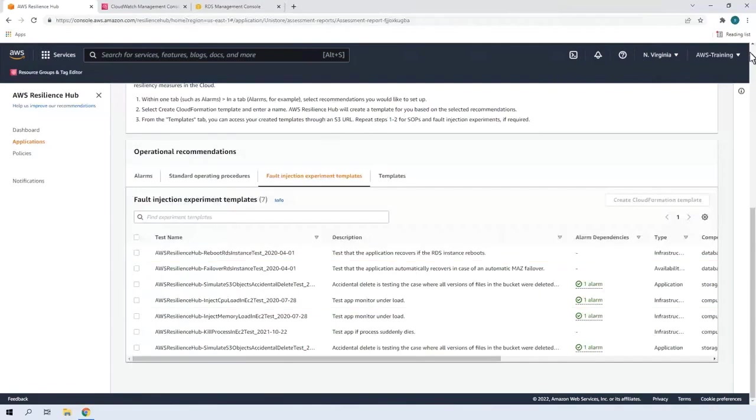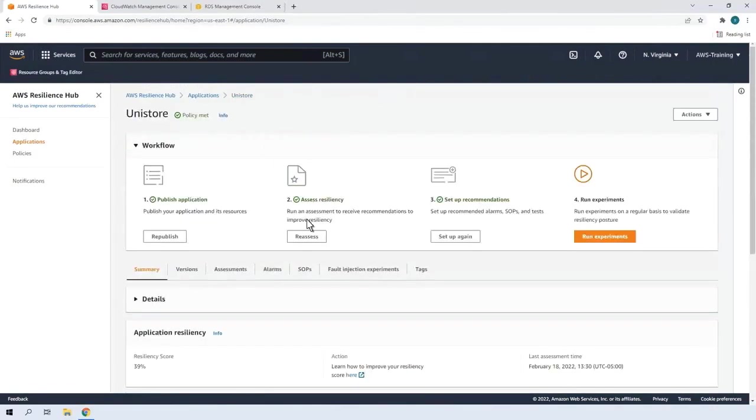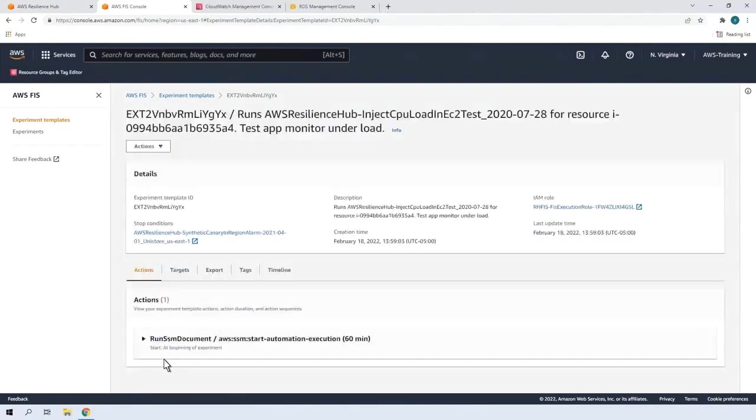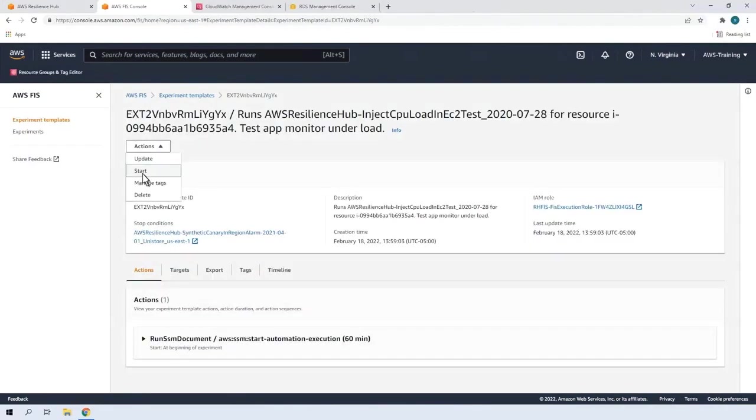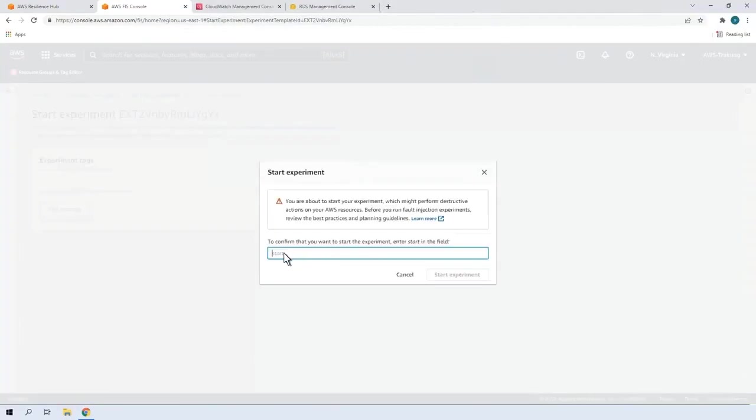Let's return to the application page and run the experiments. We'll click into the first experiment template ID listed to start the experiment. This experiment is designed to overload the application to see if it sets off an alarm. We'll continue without adding tags. Now we'll confirm and start the experiment.